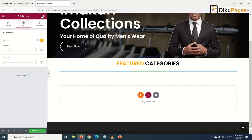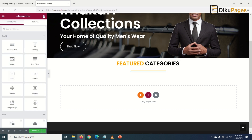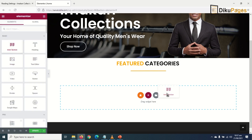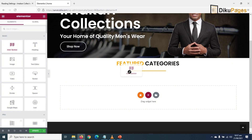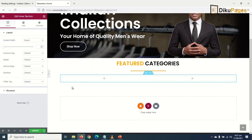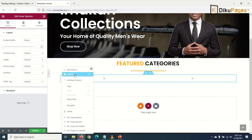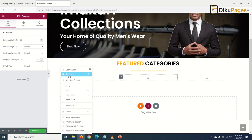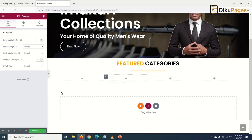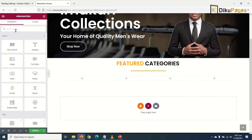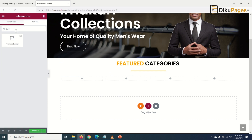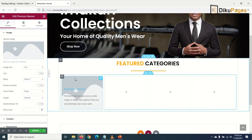Next I insert an inner section by going to elements and dragging it in under the divider. I need it to be in 4 columns, so I right-click and duplicate twice. Then I go to elements again, search for 'banner', find the banner widget, and drag it into the first column.